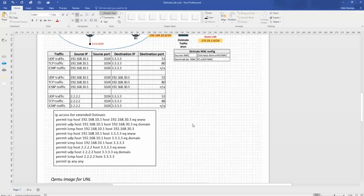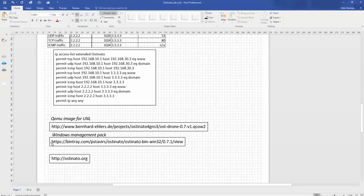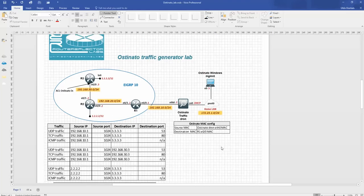For the Ostinato drone, you can download it from this website — it's a very secure, ready-to-use image. The Windows management pack is available too. Don't worry, I will upload this topology alongside this video. The drone is connected to my peanut-zero cloud — I talked about peanut a lot in previous videos — so how to use the clouds. We're connecting the Ostinato drone to the cloud.